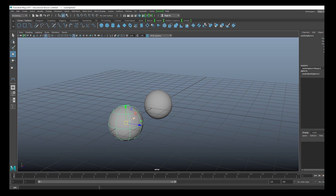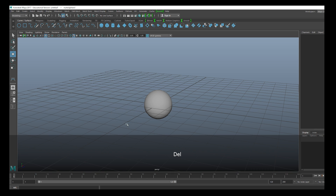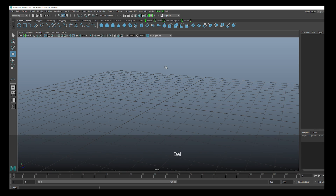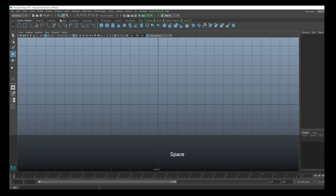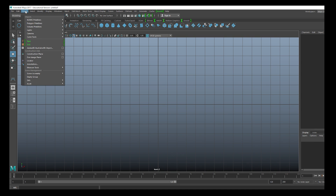We are not going to work extensively with NURBS, but we want to go over their possibilities, and we will work with curves. I will start and show the tools we have to draw curves. It's best to go to an orthographic view, so I'll go to the front, and in Create I have Curve Tools.